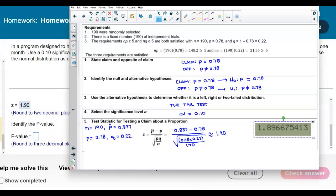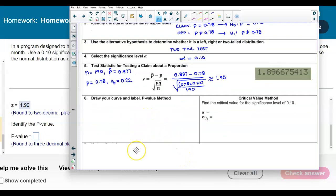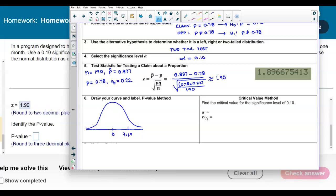Now we need to identify the p-value. Drawing the bell curve and labeling the test statistic at 1.90, we shade to the right. Since it is a two-tailed test, we have two tails with the same area. To find the p-value, we find the probability of z being greater than or equal to 1.90 and then multiply by 2. We'll round to three decimal places.